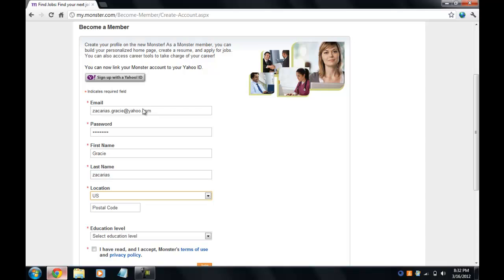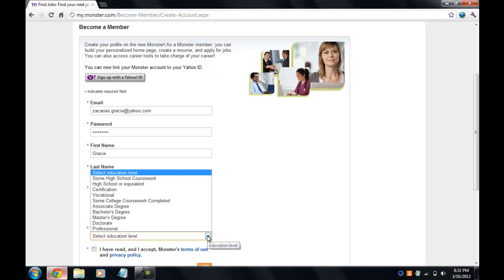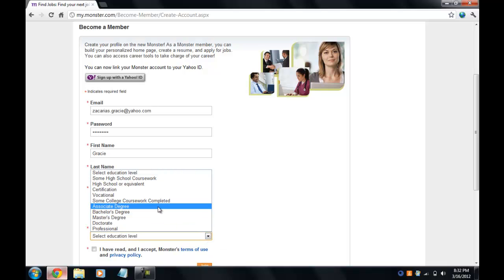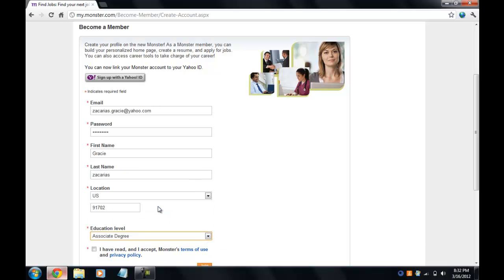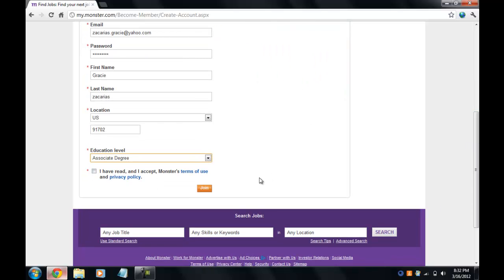For location, I'll enter my zip code. It asks for education level — so far I only have an associate's, so I'm going to click on that. And then it asks if you agree to the terms — I do, so I'll click 'Join.'